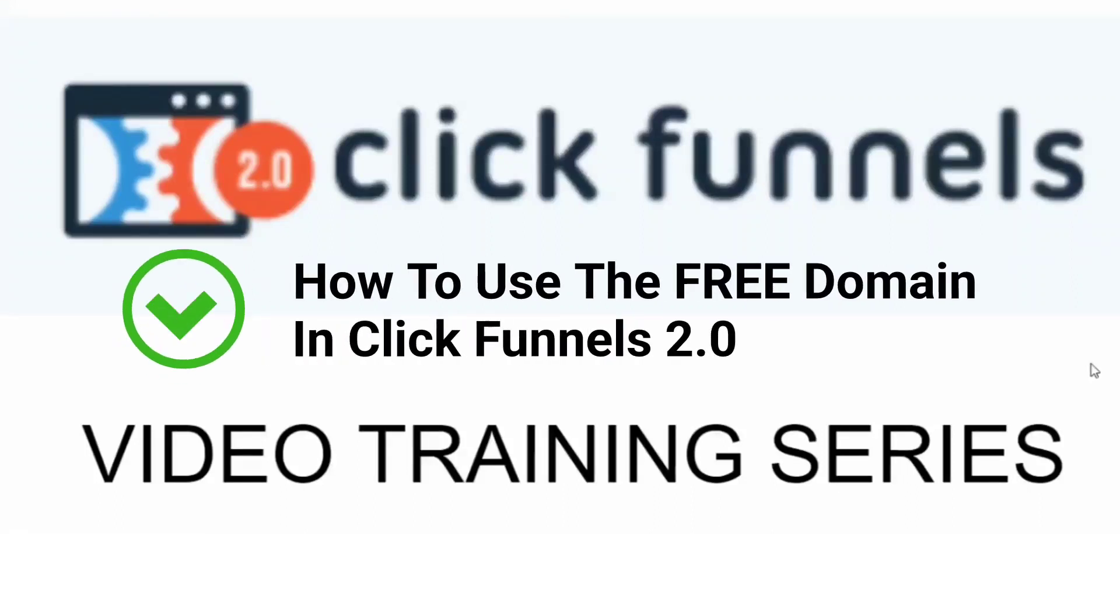Are you ready to learn ClickFunnels 2.0? Great! My name is Mark Douglas. I'm the guy behind The Mental Marketer and the private Facebook group Funnel Building 101. Welcome to the ClickFunnels 2.0 video training series.